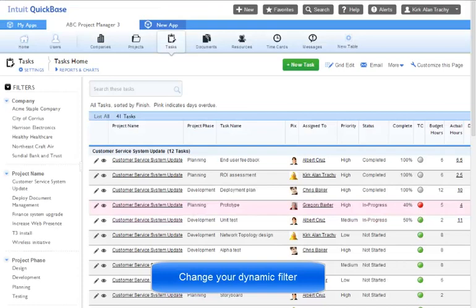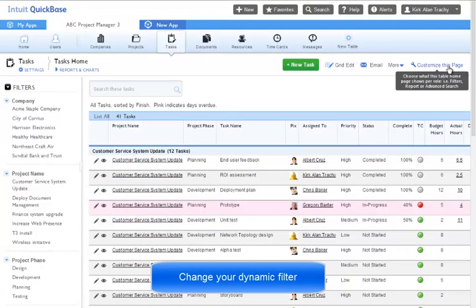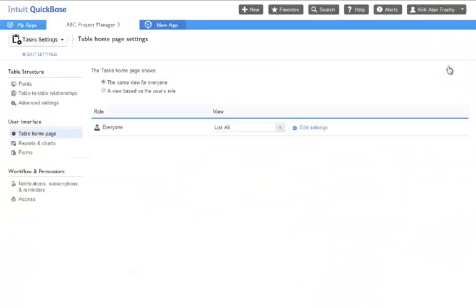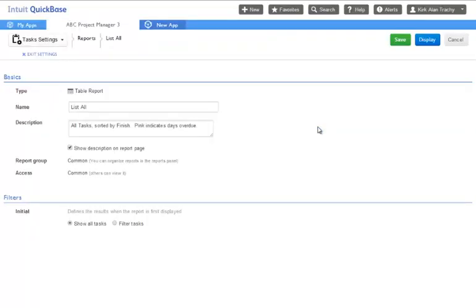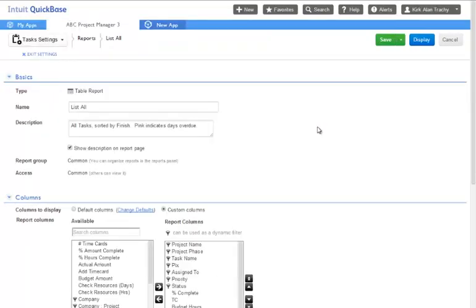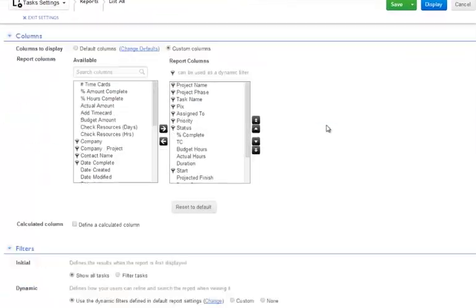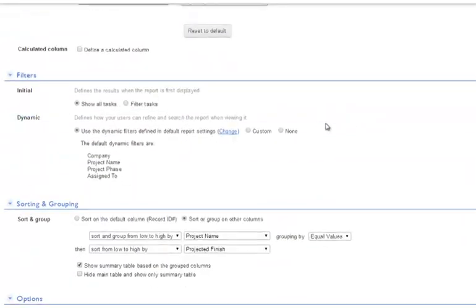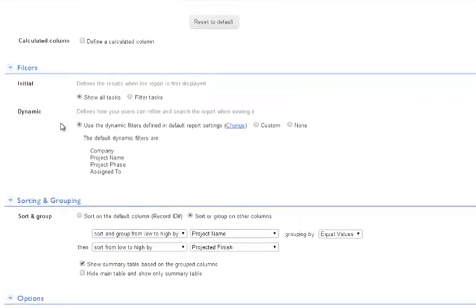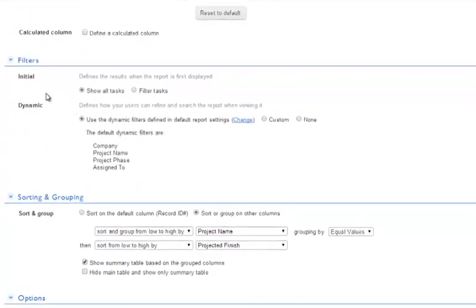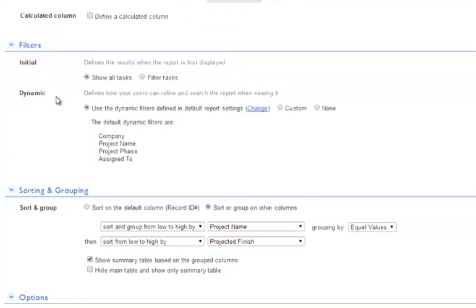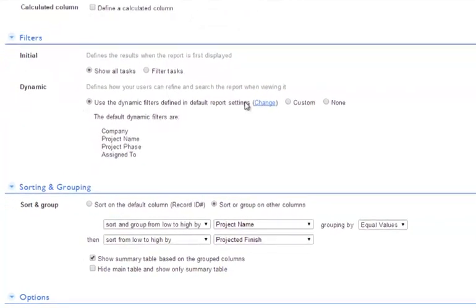What if we want to change the field we use for dynamic filtering? We can do that by clicking on customize this page and editing the default report. Inside the report's properties, we can scroll down until we find the filters section, and under the dynamic, we can click change.